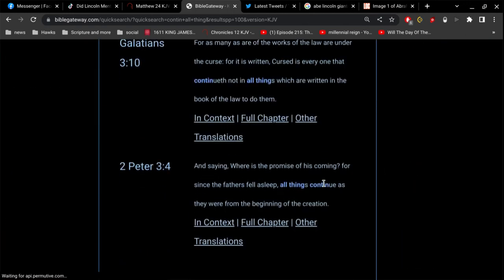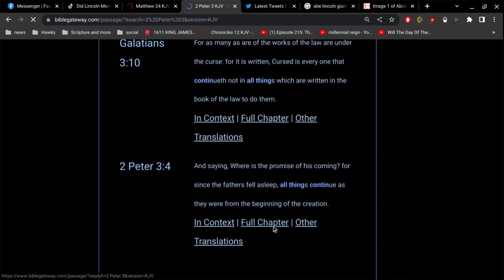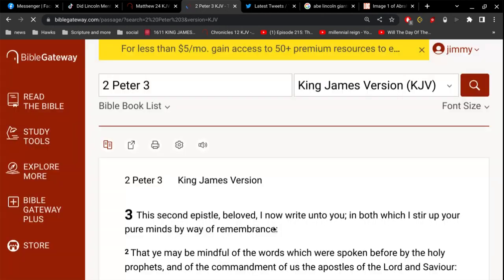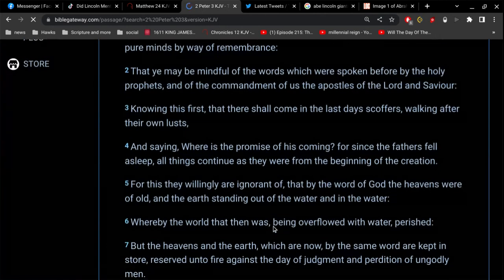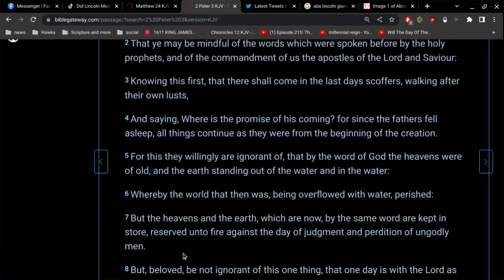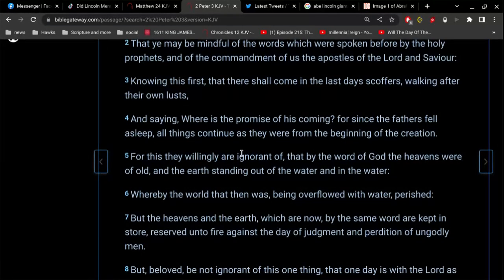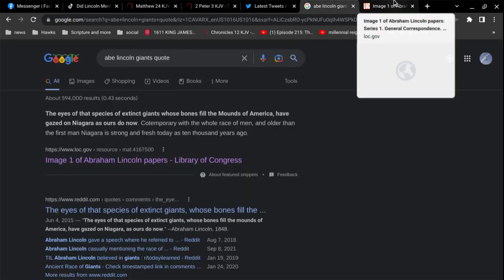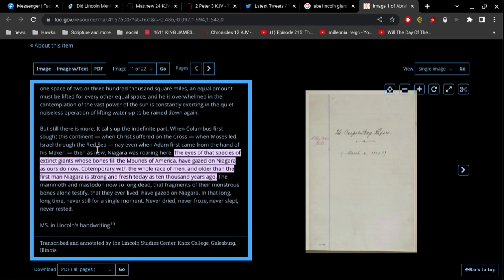Let's take a look. How close was I already? In Second Peter chapter three, if you know the context, you're familiar with this. And it says, 'And saying, Where is the promise of his coming? For since the fathers fell asleep, all things continue as they were from the beginning of the creation.' Isn't that what Abe Lincoln's saying here, if he even said it?